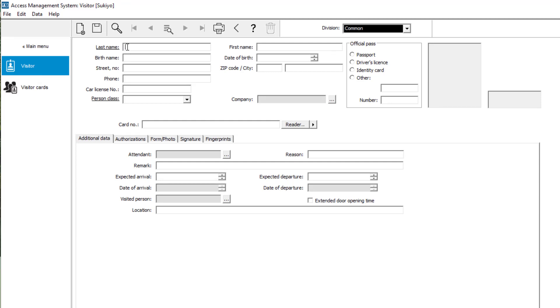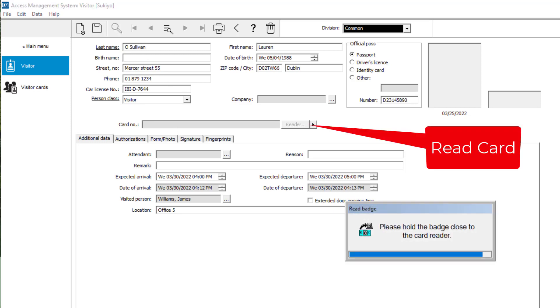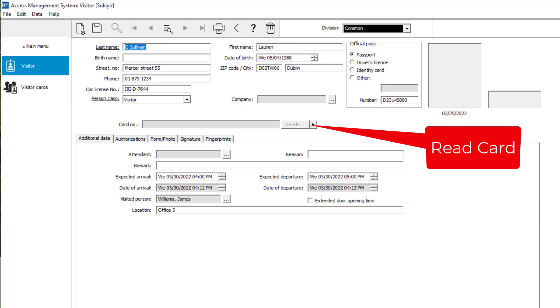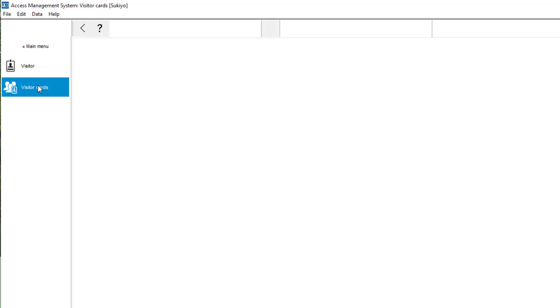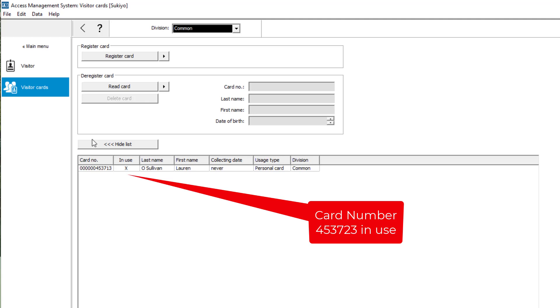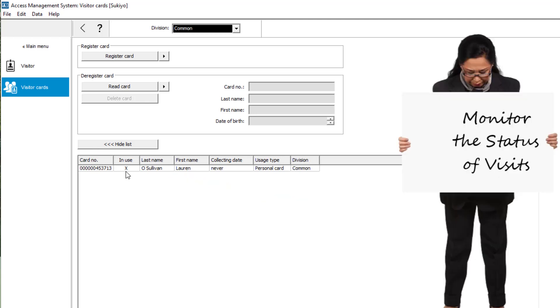She could already in the visitor management module, but now Sukiyo can also assign cards in the AMS configuration. And can she also see the status of the visits? Yes. Third request, checked.